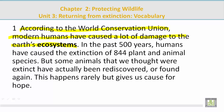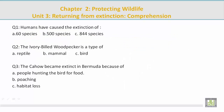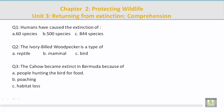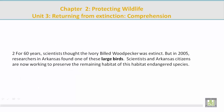Choose the best answer. Question 1: Humans have caused the extinction of how many species? Answer C: 844 species. The highlighted sentence reads: 'In the past 500 years, humans have caused the extinction of 844 plant and animal species.' Question 2: The ivory-billed woodpecker is a type of what? Answer C: bird. The highlighted sentence reads: 'But in 2005, researchers in Arkansas found one of these large birds.'